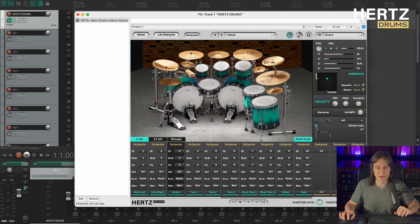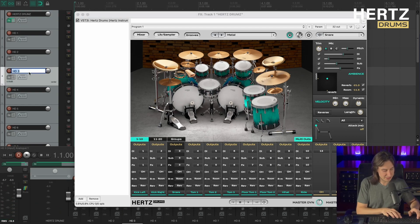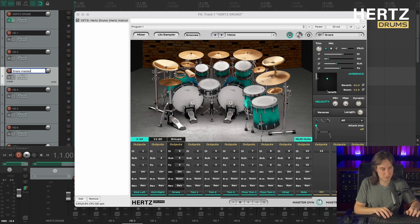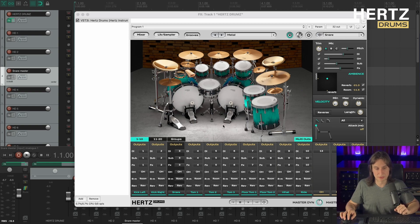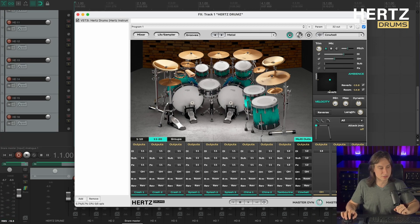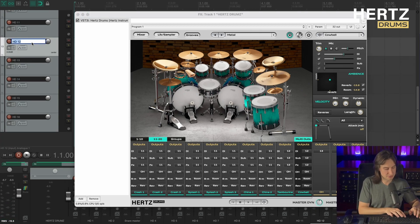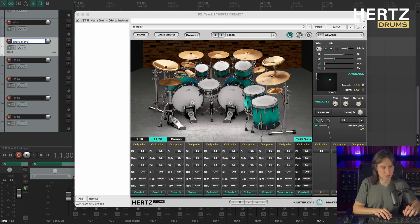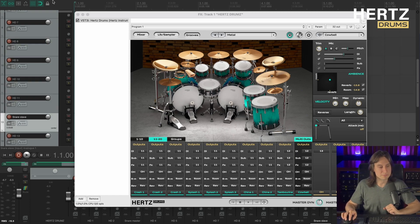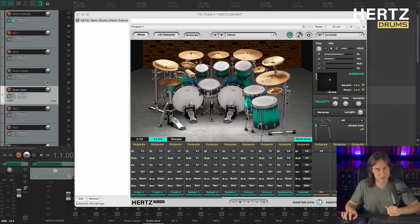Okay so now my main snare plays through channel number three. So I'm renaming it snare master. And for my second snare I'm going to be using the cowbell pad. So I'm selecting it and it's playing through channel number 12. So I'm renaming it snare slave and moving it up here so that we don't get lost on our session.